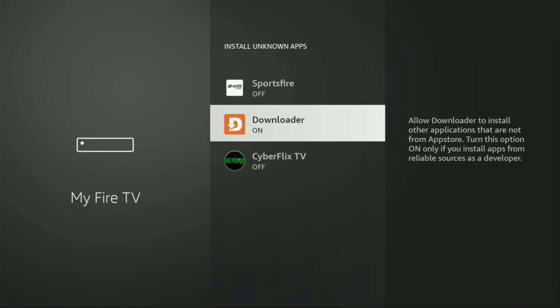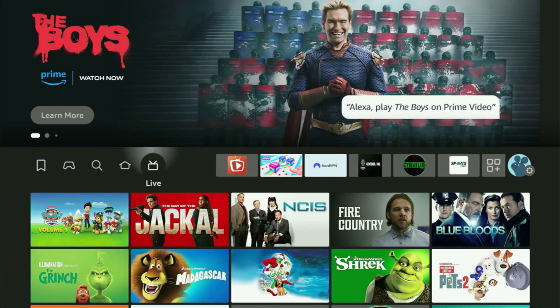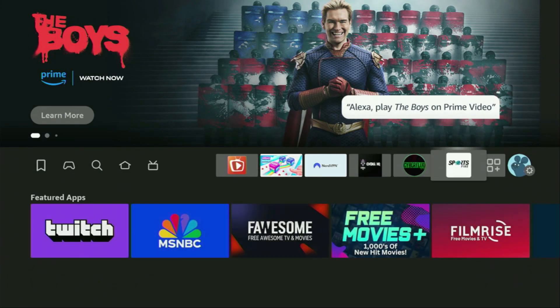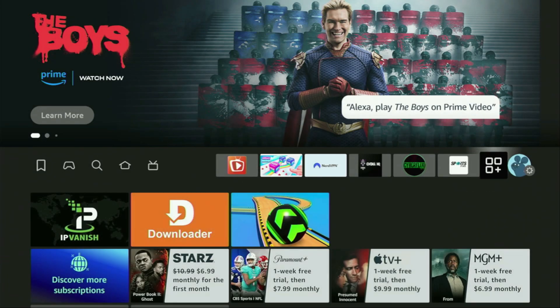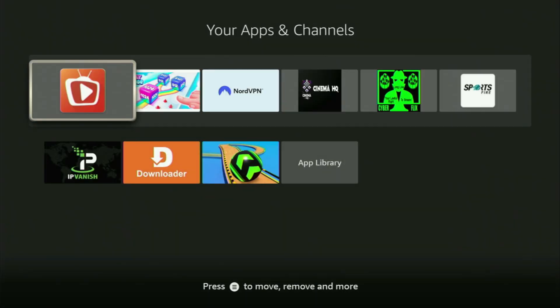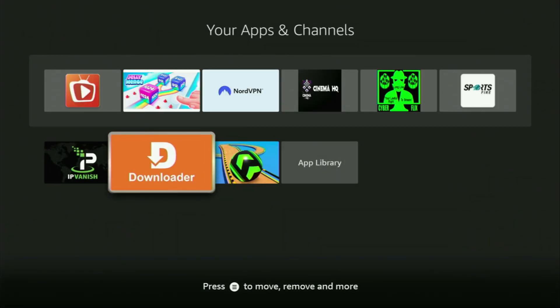Now let's go to the list of apps on your device. We open it, and there's the Downloader, which is set up and ready to use on your device.